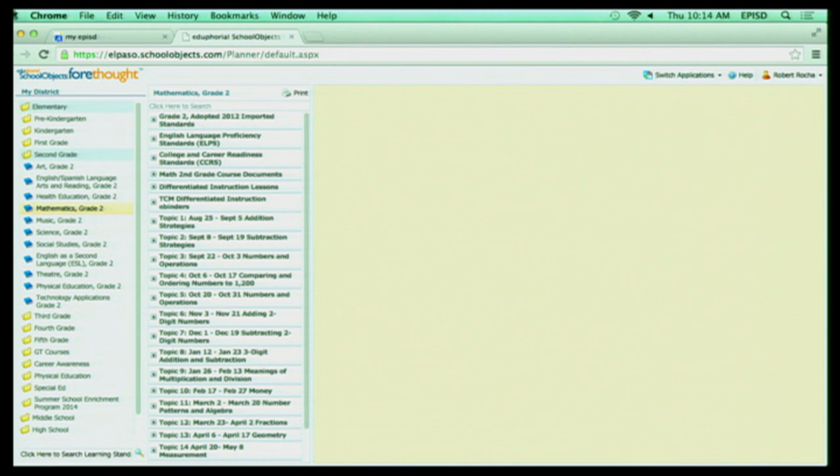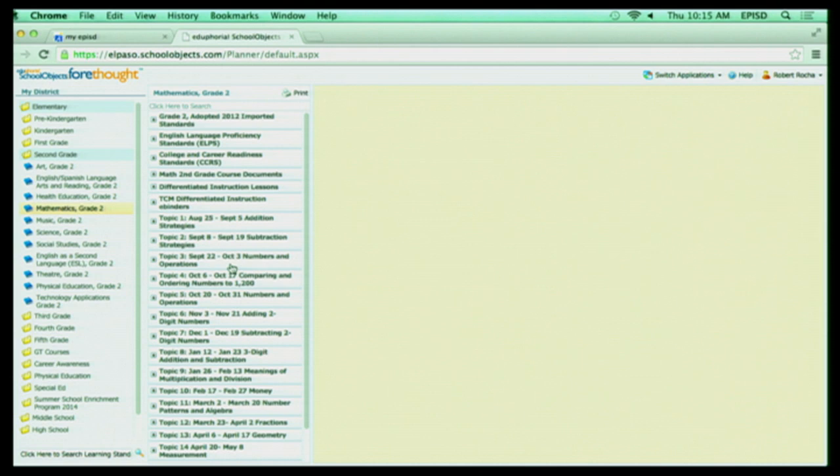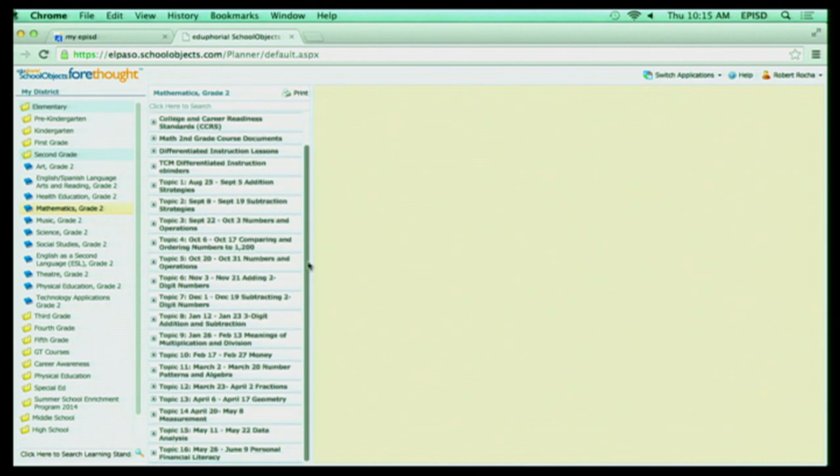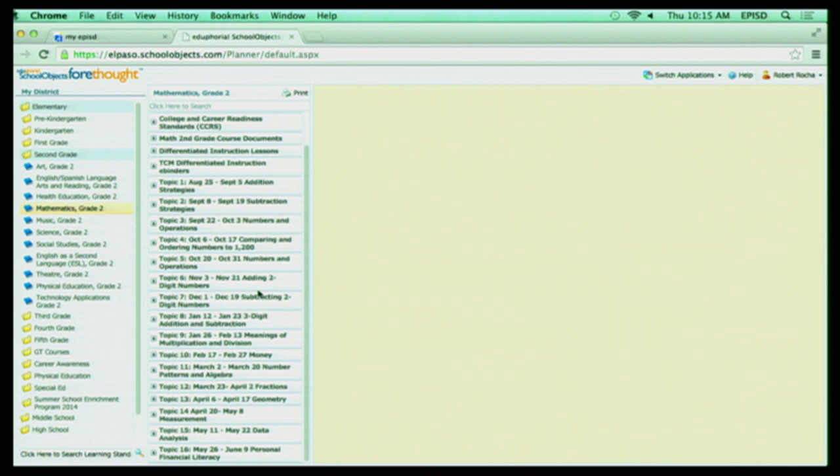You're going to have your adopted standards, your ELSPs, your career and college readiness standards, your TEKS, differentiated instruction binders, and of course, all your different topics. And it just depends on how they're organized in this particular item. But they may be broken down by topics or broken down by units. So that's one area you can look quickly for information.